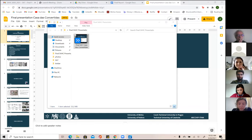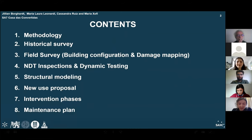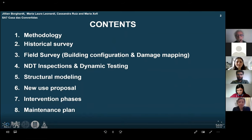The methodology includes the historical survey and inspection, noting that inspections were limited by the condition of the building, so more in-depth future inspections are recommended. After this, monitoring and structural modeling were carried out.